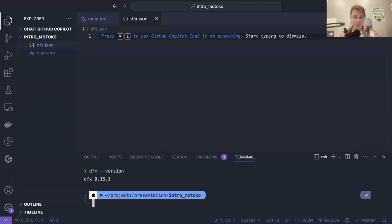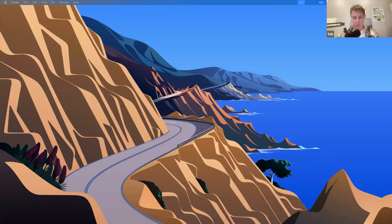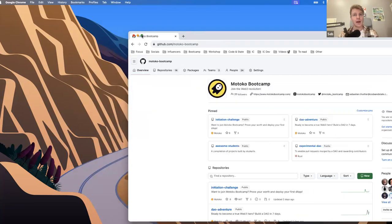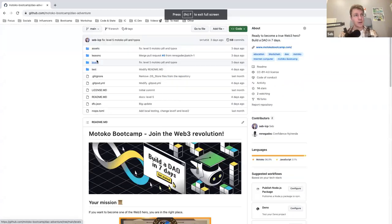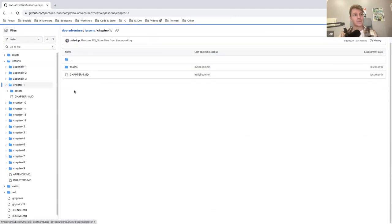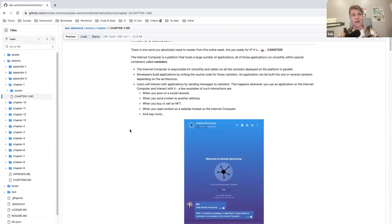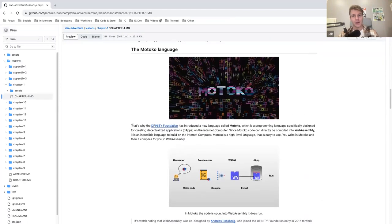Before we start: what is Motoko? Motoko is a new programming language. This is our repository and we have some chapters — chapter one covers what is a canister, WebAssembly, and Motoko. Motoko is a new language created by the Dfinity Foundation, which created the Internet Computer Protocol. It's a programming language designed for creating dApps — decentralized applications.